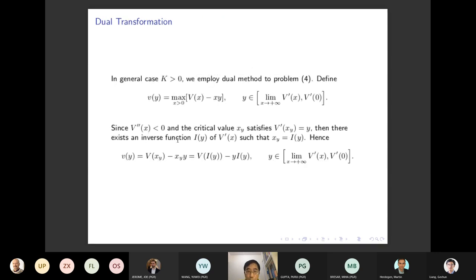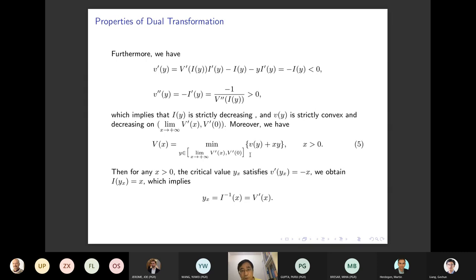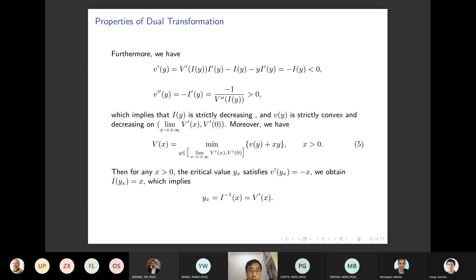Taking the first order of V̂ with respect to Y gives -X, so Y inverse of X equals -V̂'(Y). Also, Y at the critical point Y^* corresponding to X=X^* is determined by the relationship between the dual and primal variables. We express V(X) = V̂(Y_hat) + X*Y_hat, recovering the value function once we find V̂(Y).